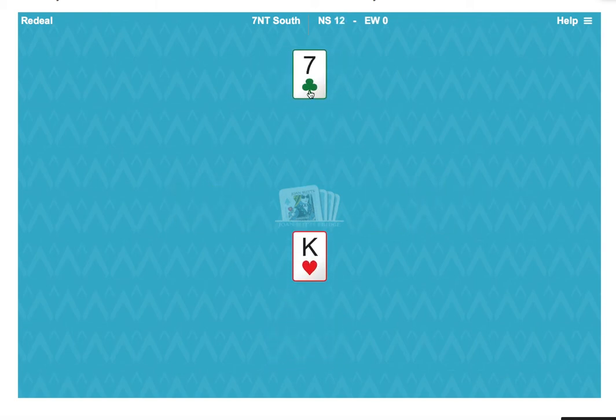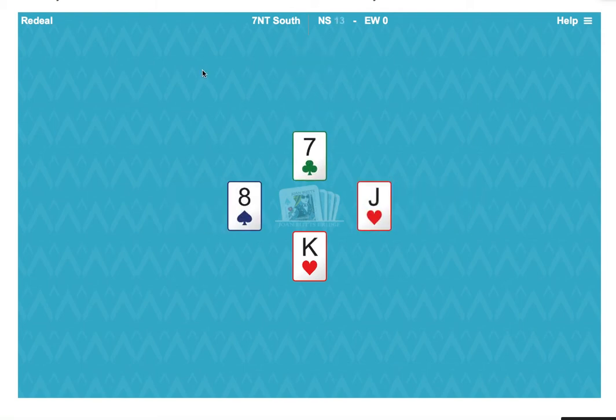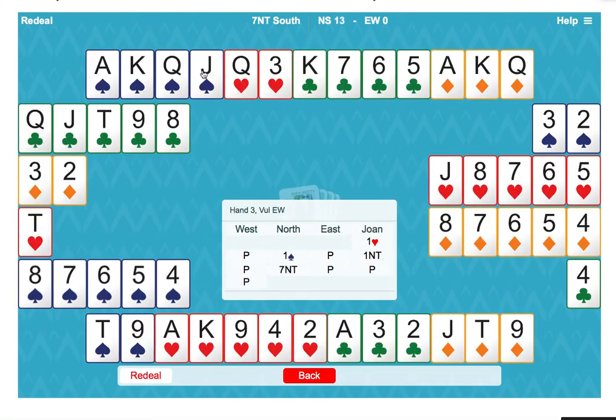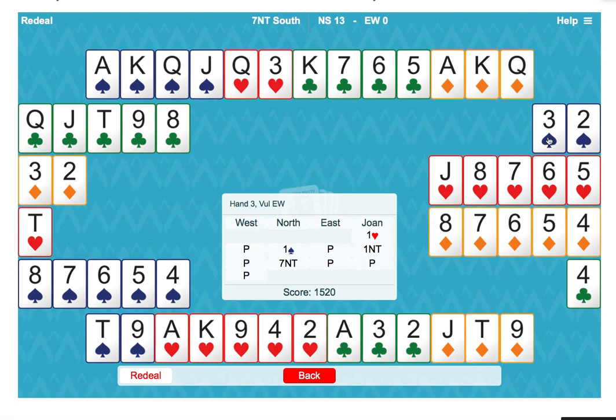So on this last heart, the jack will fall. 13 tricks. We made it by counting out the opponent's hand, in particular east. So we got very valuable information about how to play the hearts, because we noticed how the other suits divided.